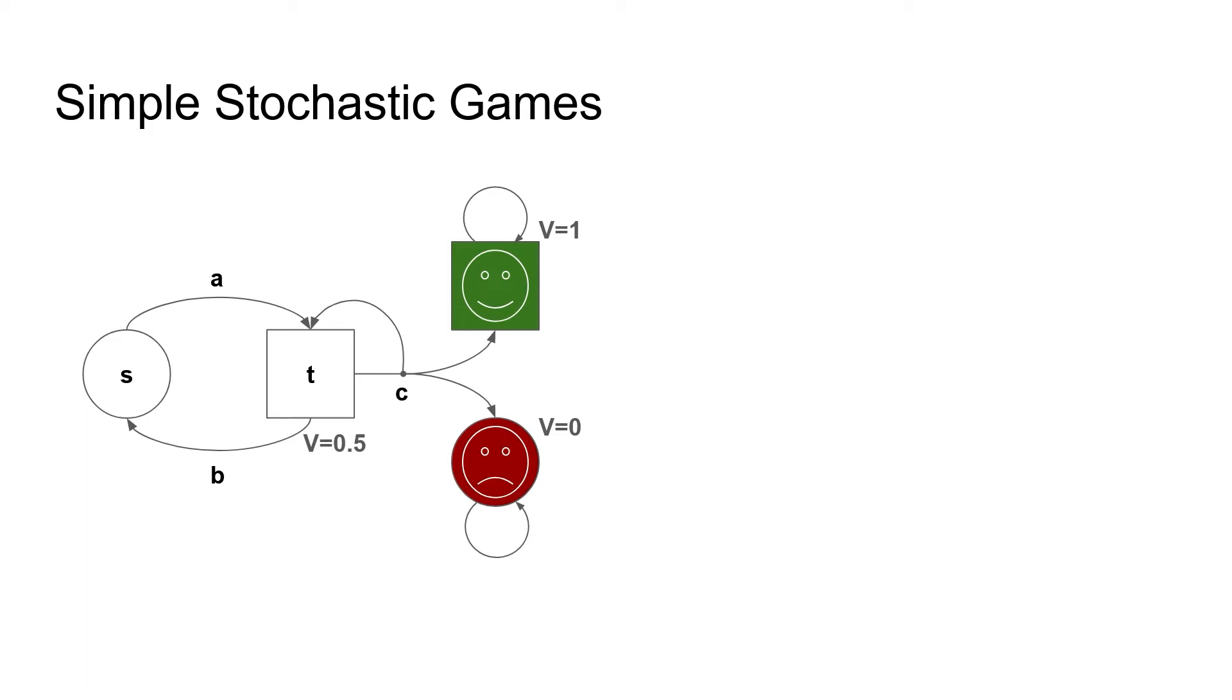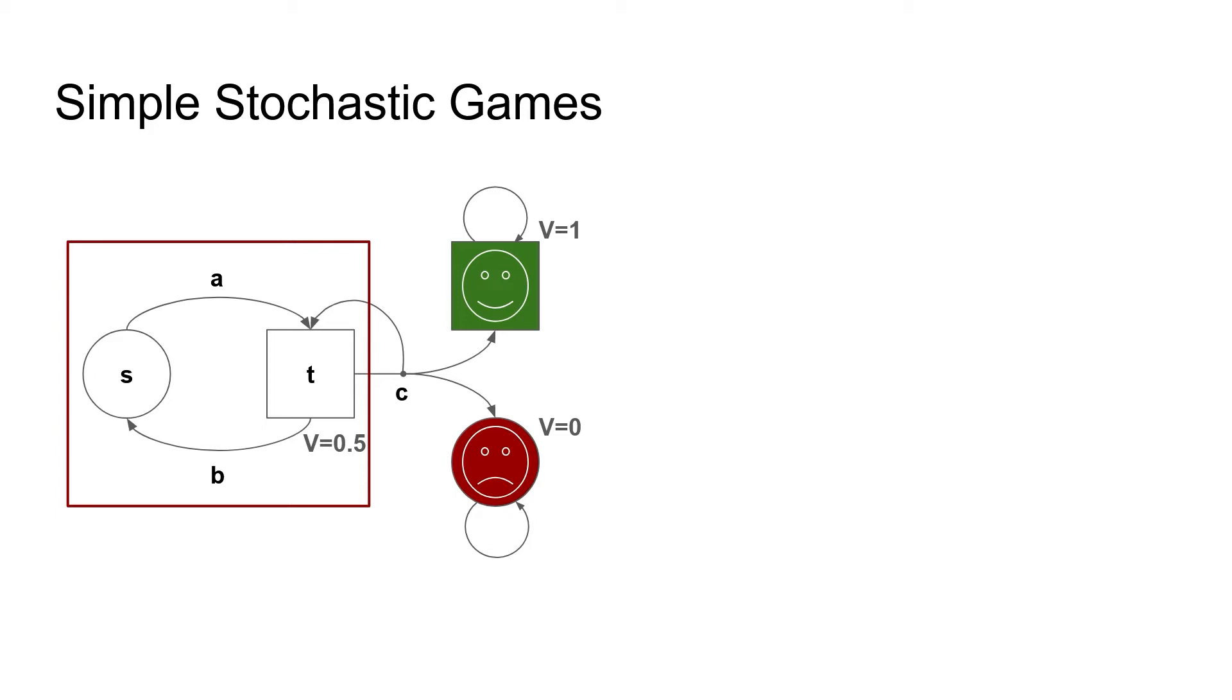Now for the final complication, sure cycles, better known as end components. An end component is a part of the game where it could stay forever. In this game, state t could go left and cycle infinitely often with state s, so s and t form an end component. Since t can still go right, t can reach the target with probability one half. If t chooses to go right, then s also reaches the target with one half probability, and thus the value of s is also one half. Note that if we are at state t and we only look at the values of our actions, going left and right seem equally promising, as both of them yield one half. But only going right actually gives us the chance to reach the target. We will come back to this problem several times in the rest of the talk.